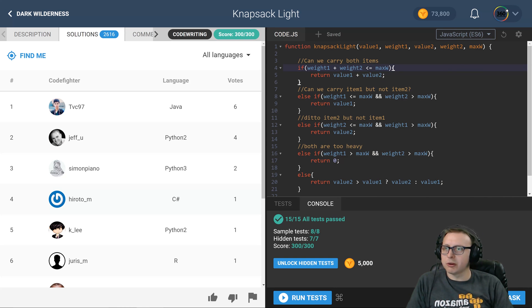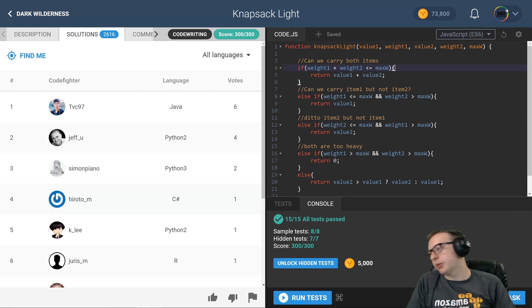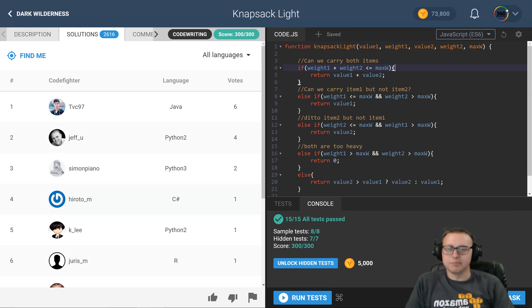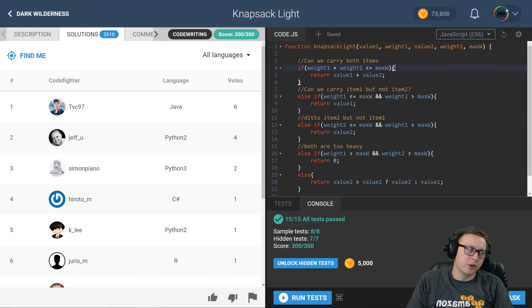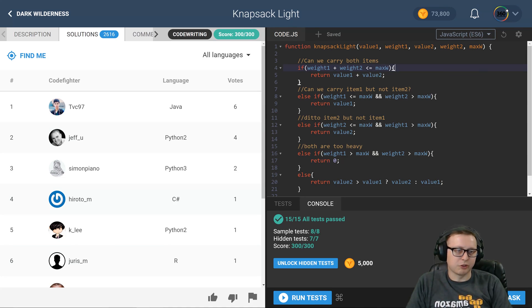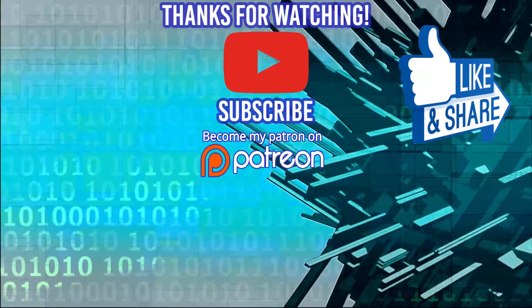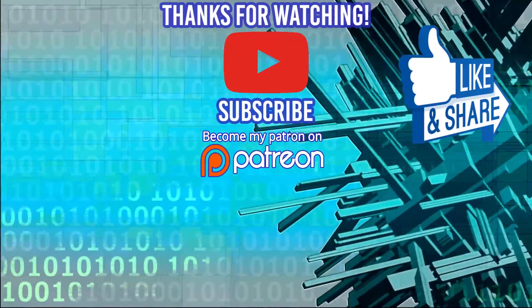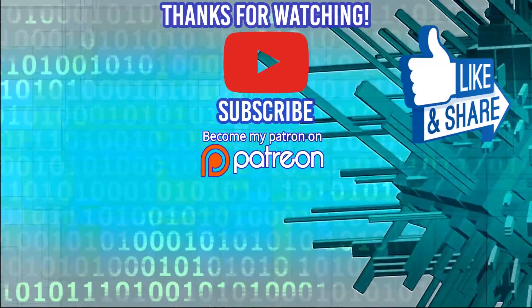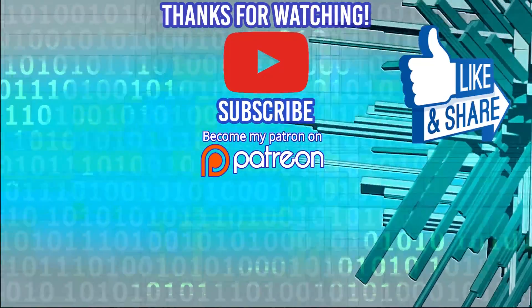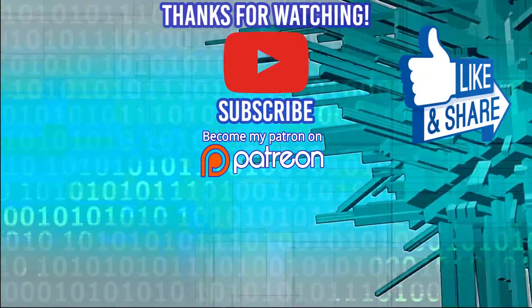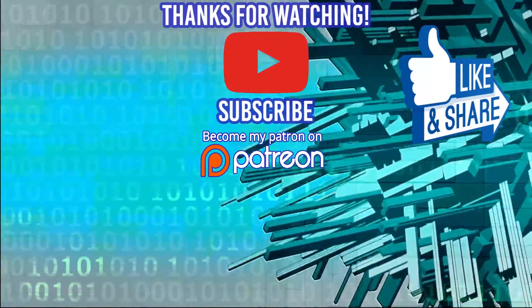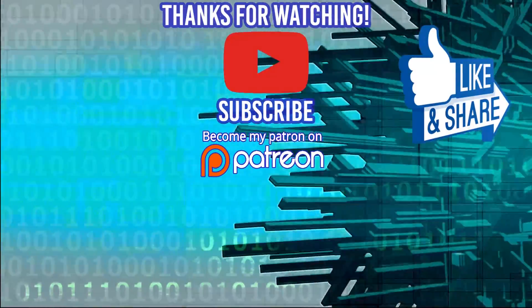But as always guys, thank you for watching the video. This was Knapsack Light. If you want to support me at Patreon or you want to join our Facebook page or you want to join our Discord channel, all those links are in the description below. I'll see you guys in the next video. Thank you so much for watching. Hey guys, thanks for watching the video. Special thanks to our sponsors DevMountain. If you're looking for a coding boot camp where tuition and housing is included, definitely check them out. Appreciate it, and I'll see you guys in the next video.